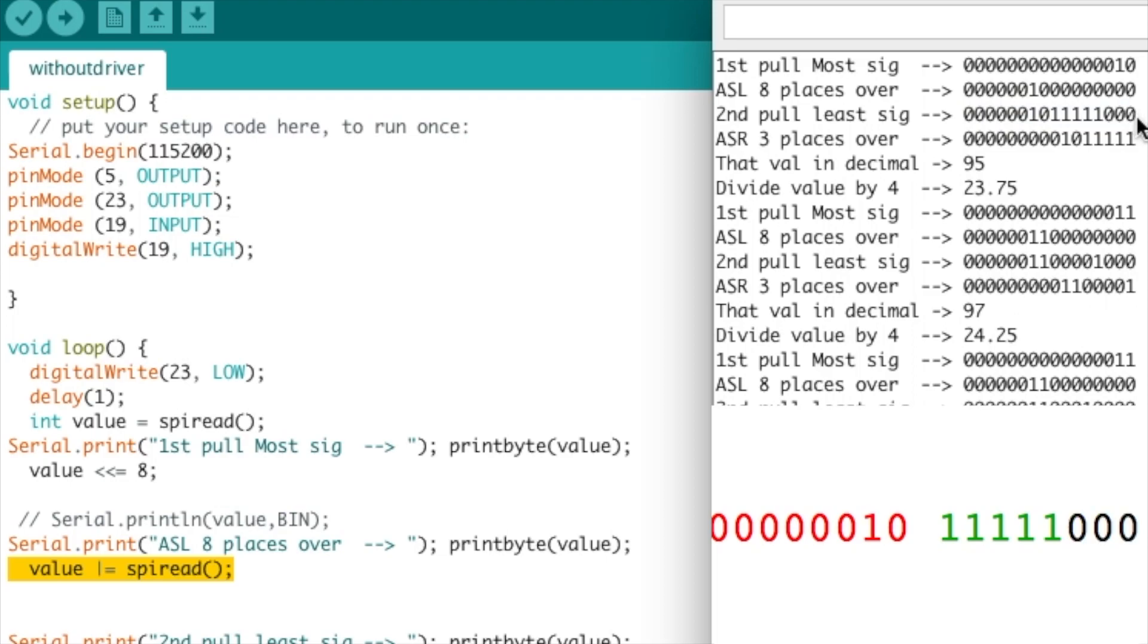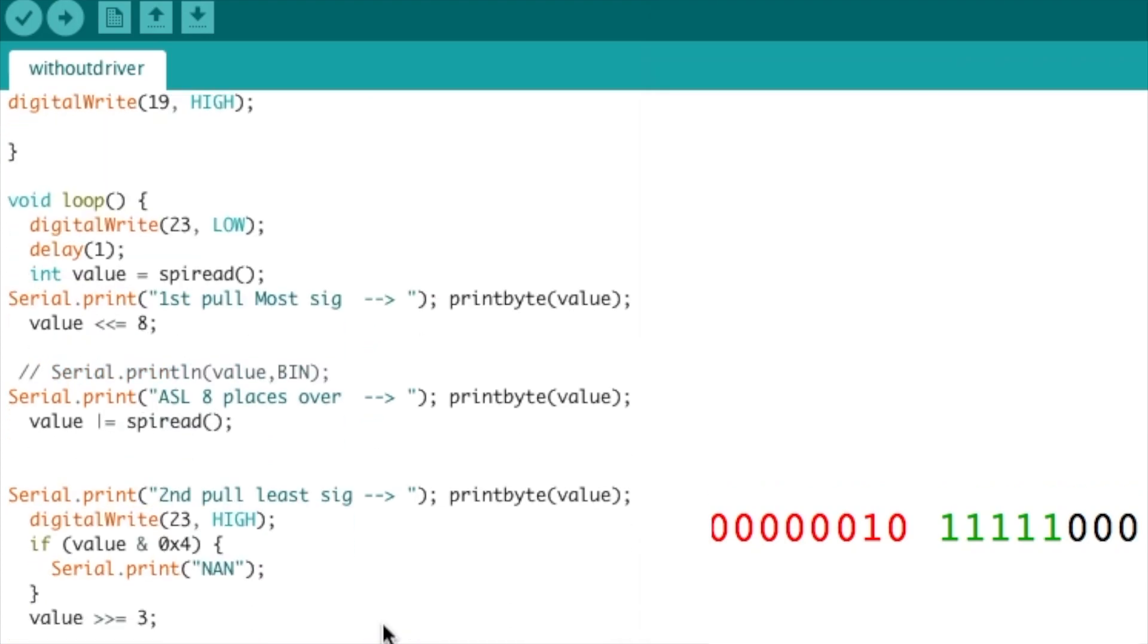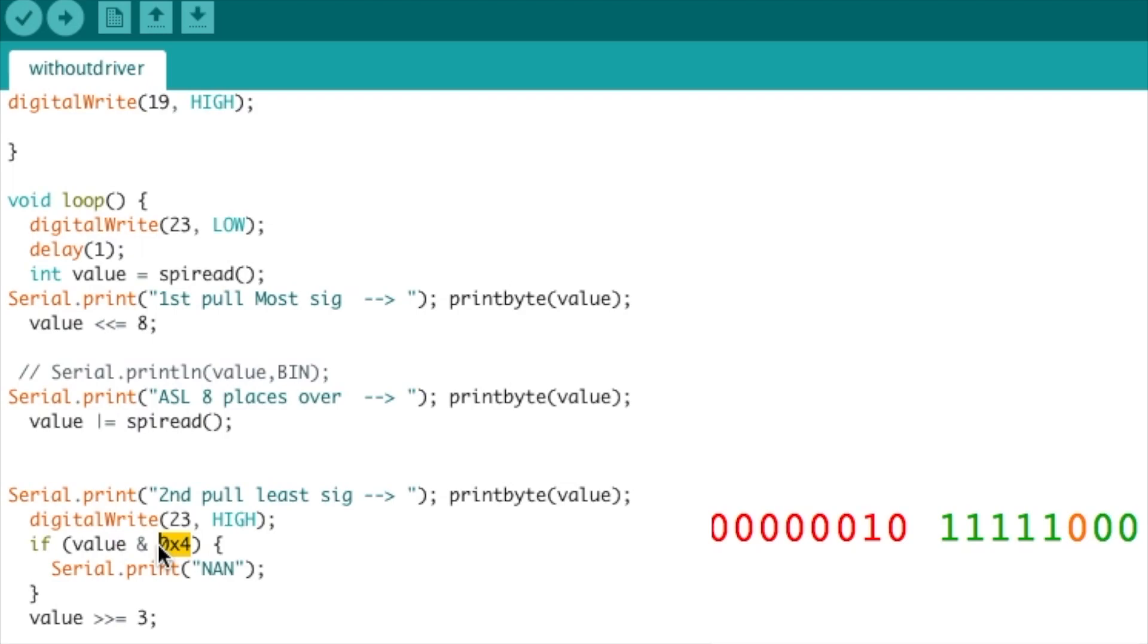Once we were left with this value, we have to know from the data sheet that the first three values do not represent temperature values, they have a different purpose. If we look here, we could see that the third value specifically has to do with connectivity of the actual sensor at the end.